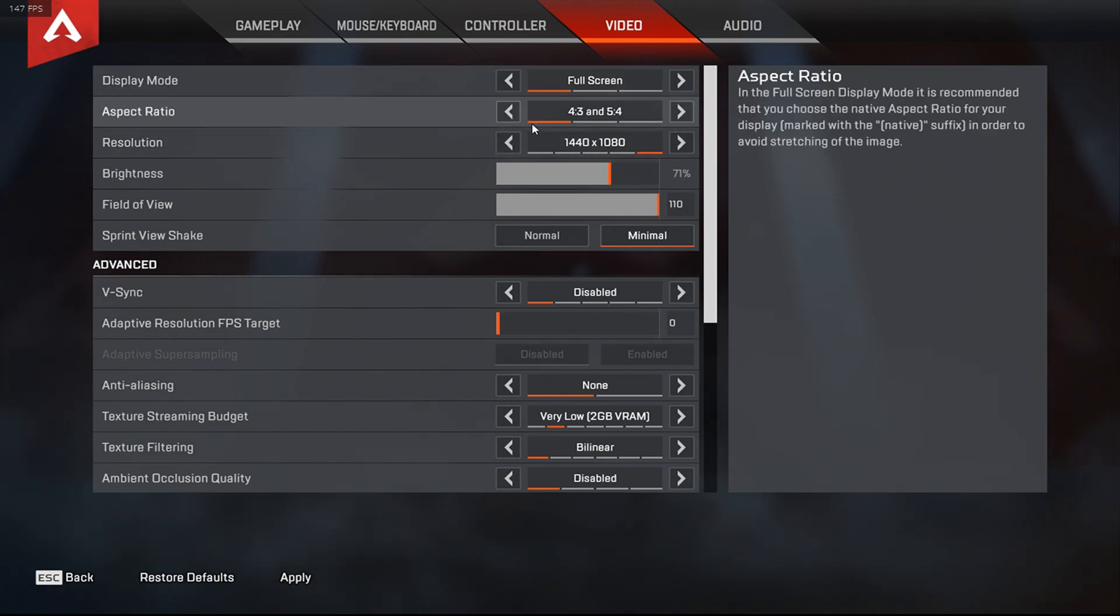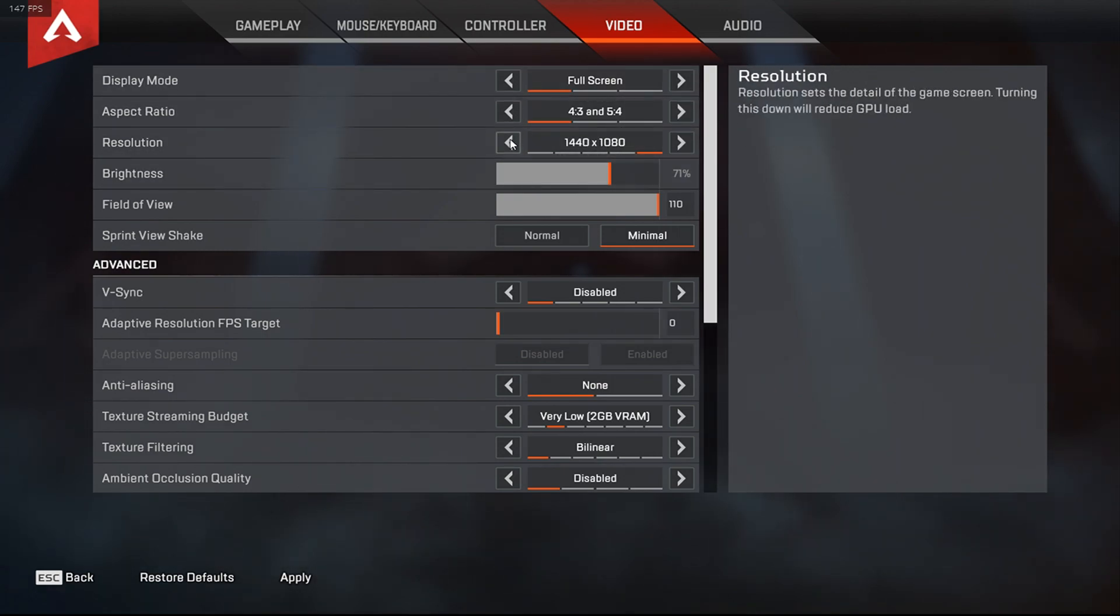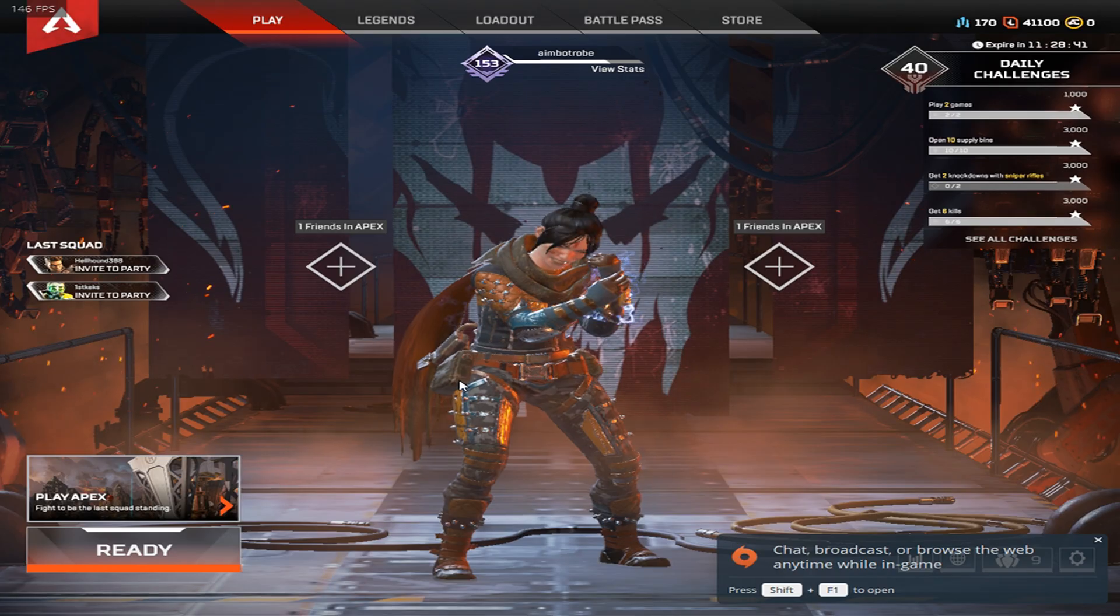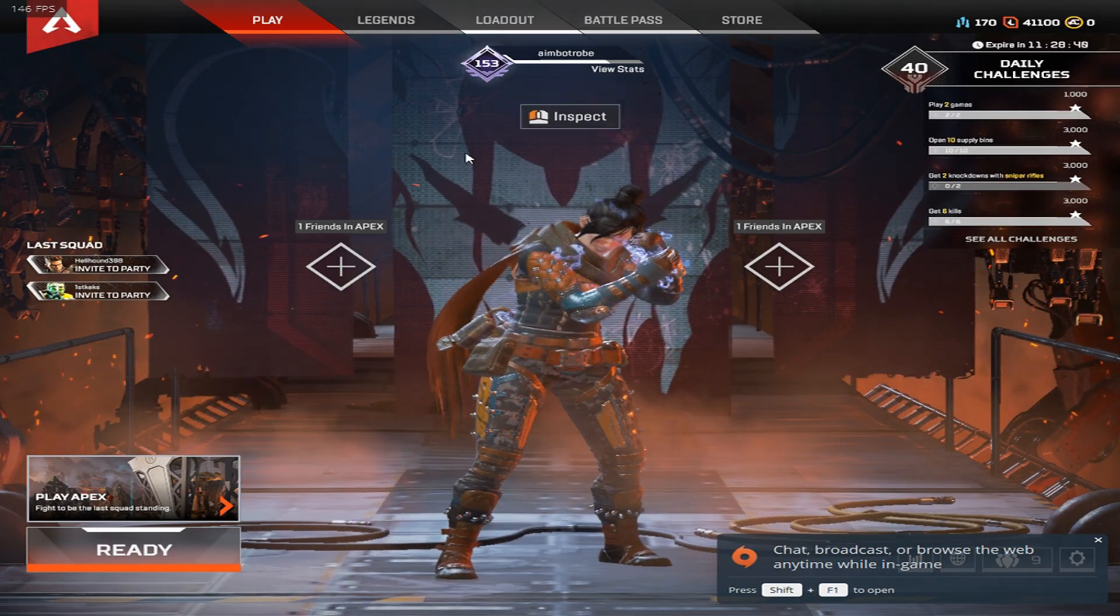Just put it on this one, or whichever one you want, you go to apply, and it should work without black bars.